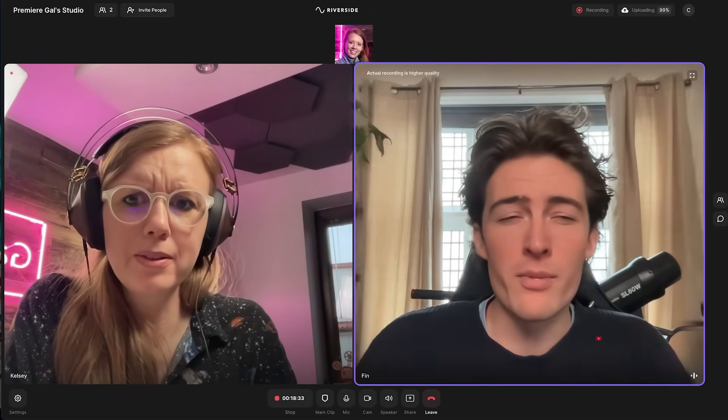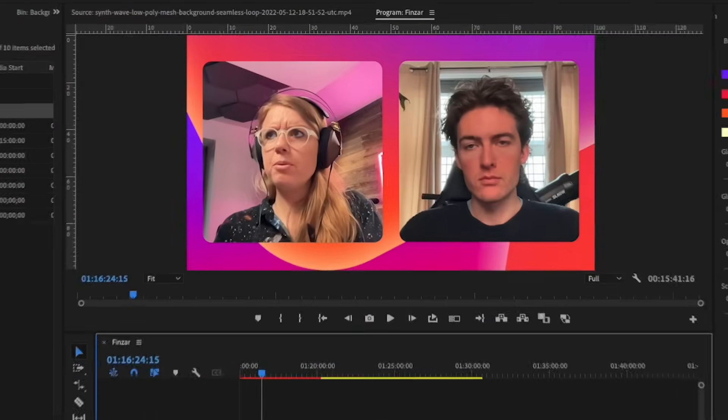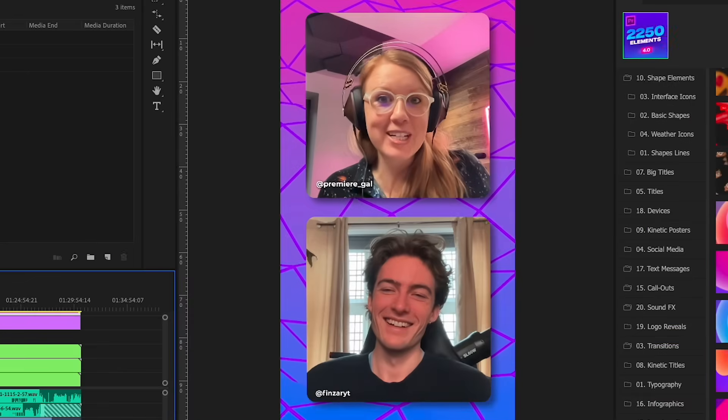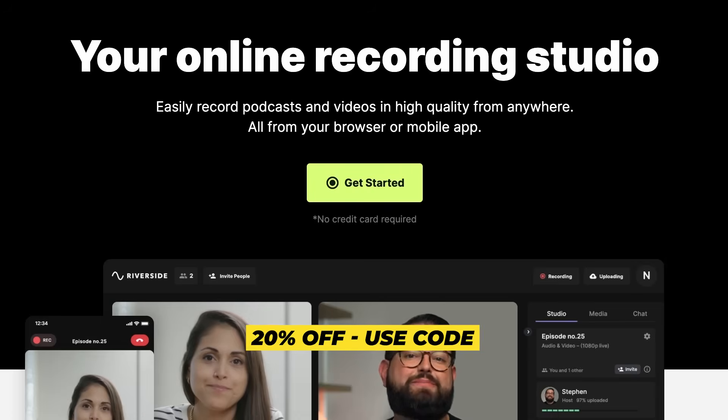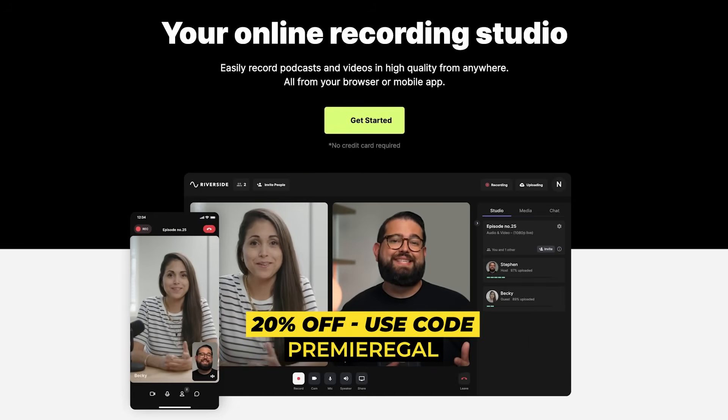In today's video I'm going to show you how to record high quality remote interviews for your video podcast and how to design really cool split screen layouts in Premiere Pro. Special thanks to our friends over at Riverside for sponsoring today's video. You can use code PremierGal to get 20% off any plan.